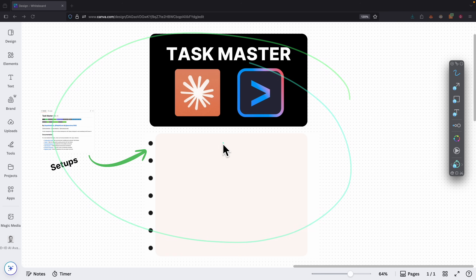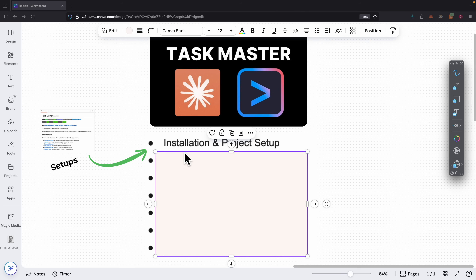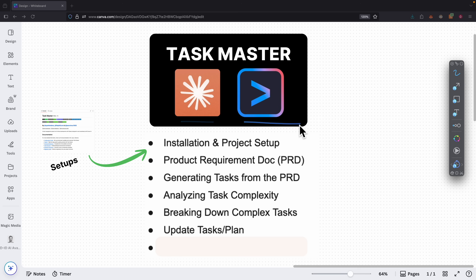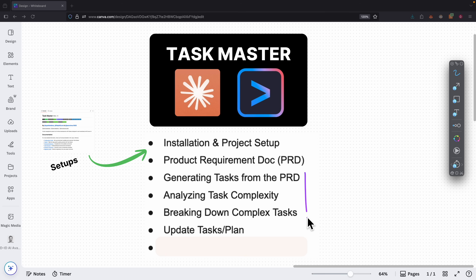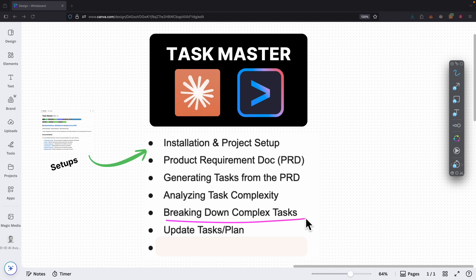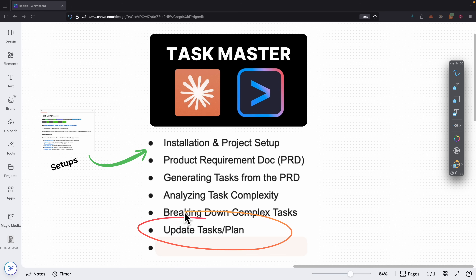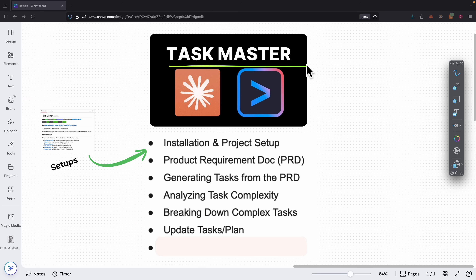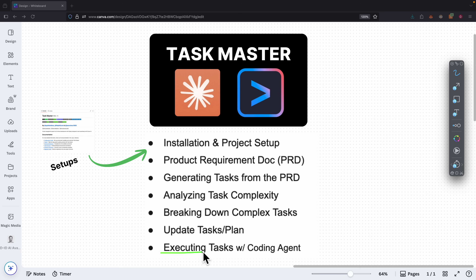Here's the agenda for this video. We're going to start by setting up the project and installation for Taskmaster MCP. Then we're going to use Claude and Gemini Code Assist to create our product requirement documentation. We'll use Claude as a senior software engineer to generate tasks from our PRD file, analyze the complexity for each task, and break down each task into subtasks. Then we'll look at how to update our task or project plan, and finally execute each task with a coding agent using Gemini.